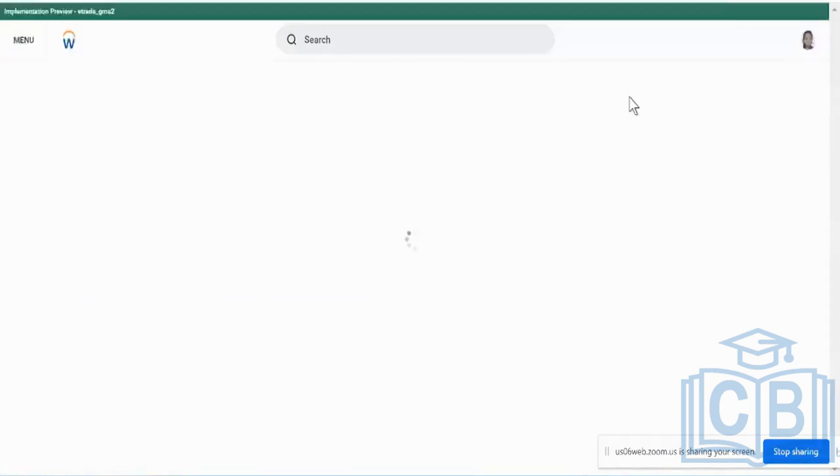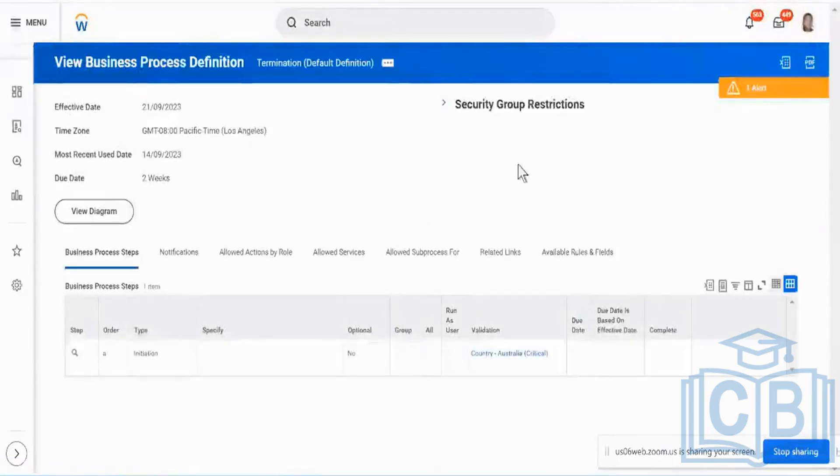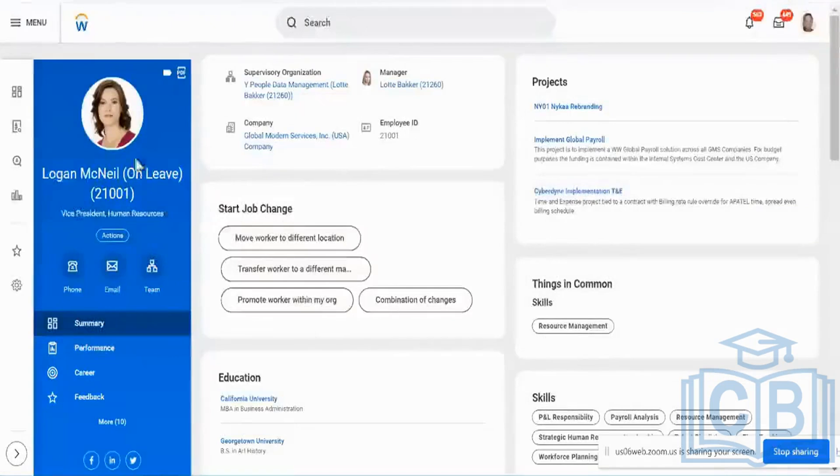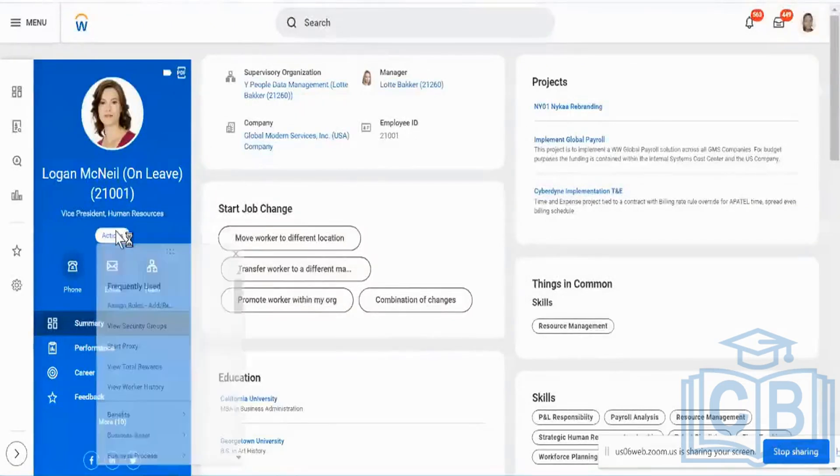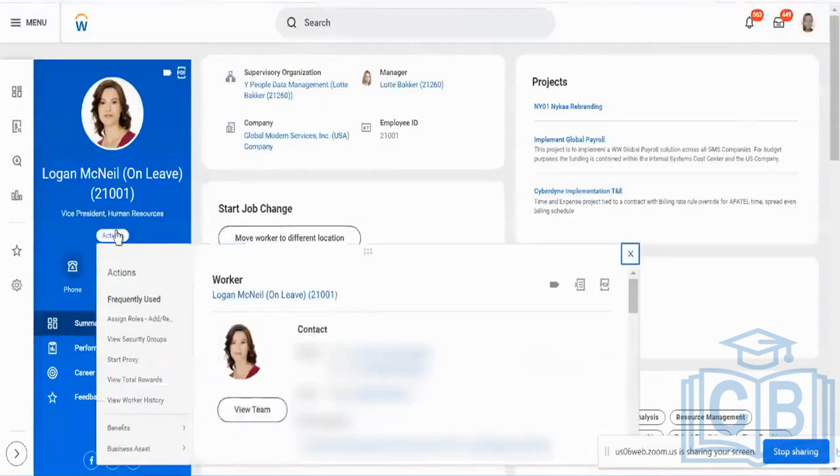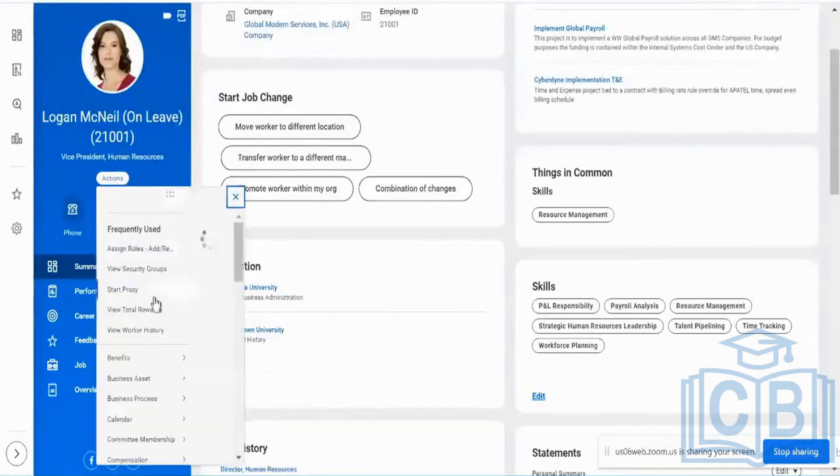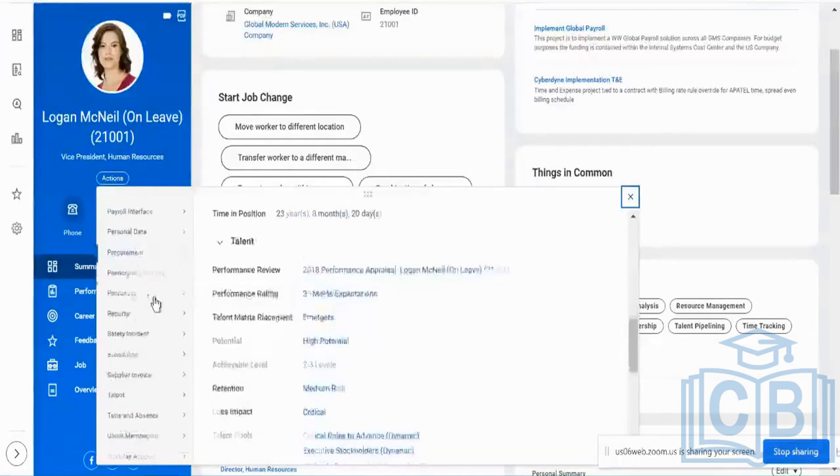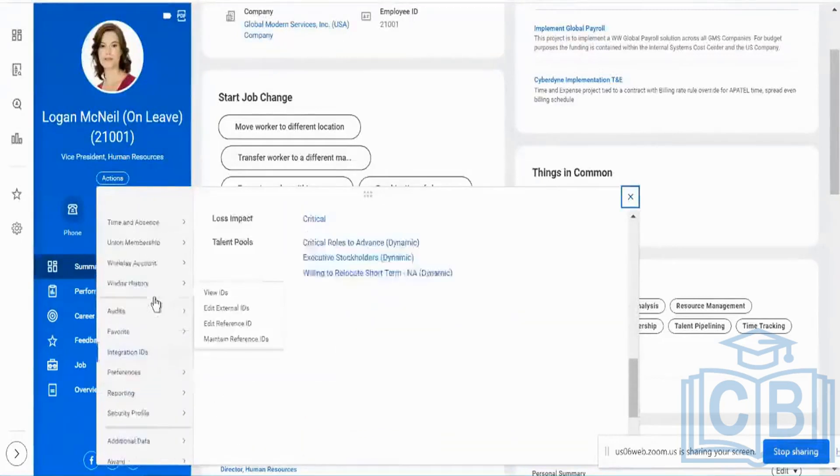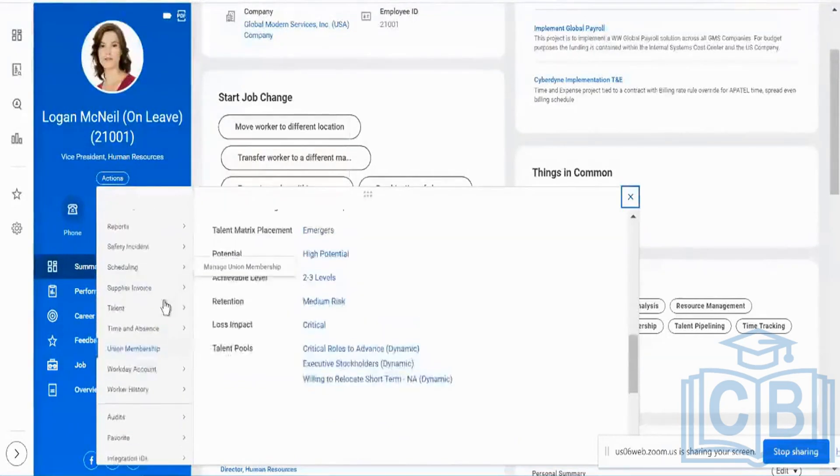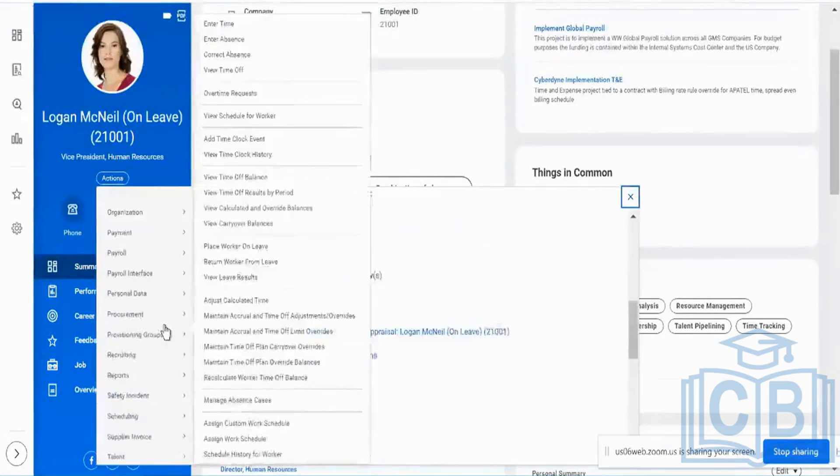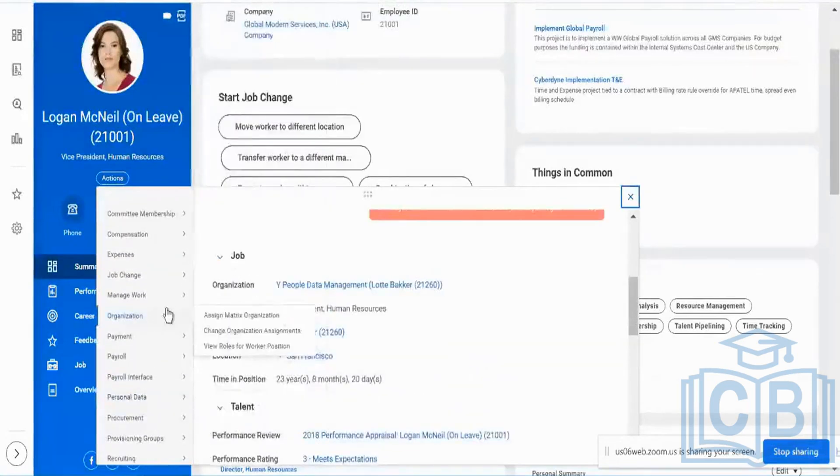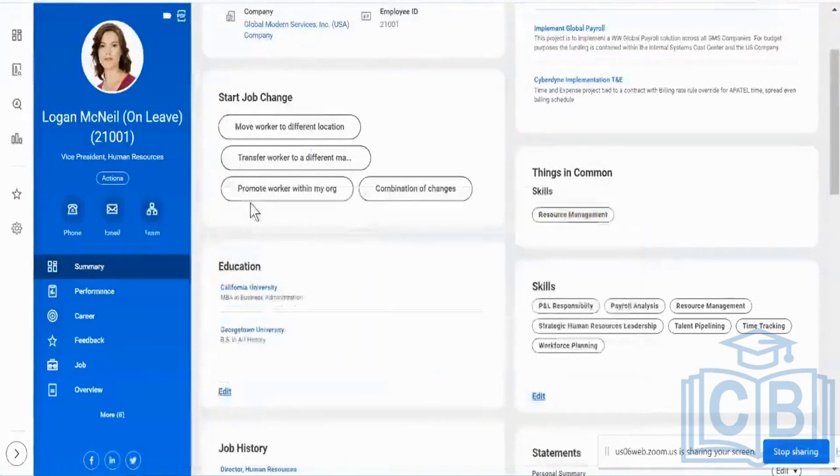So the next thing I want to show you today is about termination business process. Ideally, when I'm going to be terminating any person, that is when this particular termination business process is going to be triggered. For example, let me go to Logan McNeil. I go to relevant actions over here, and I'm going to be terminating Logan McNeil right now. If I come to change, change job, I say terminate employee.